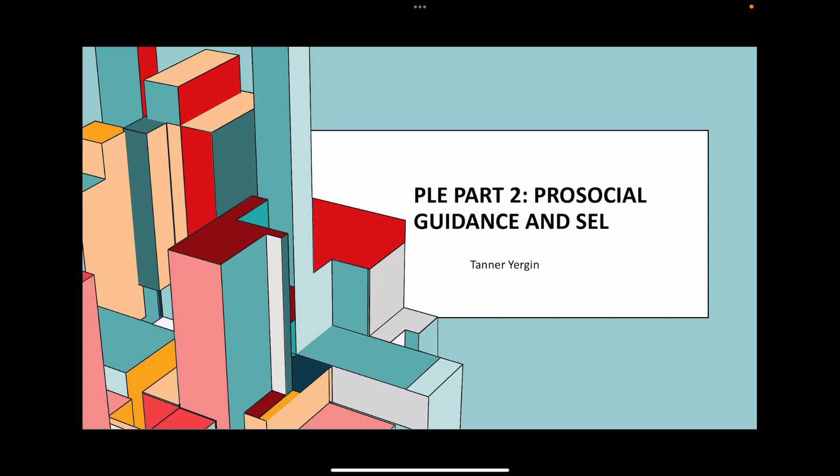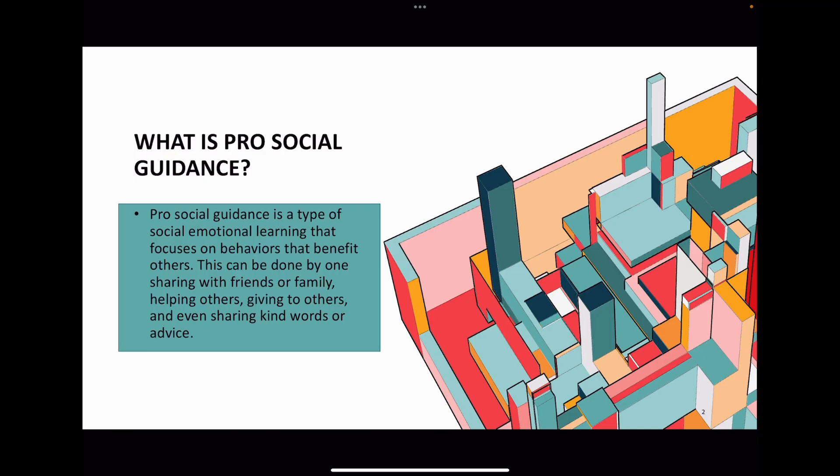Hi everyone. Today I'm going to be presenting my personalized learning experience on pro-social guidance and a touch of social-emotional learning. I'm going to start by first explaining what pro-social guidance is.